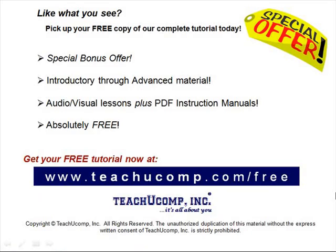Like what you see? Pick up your free copy of the complete tutorial at www.teachucomp.com/free.